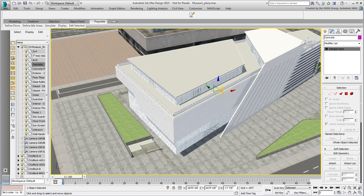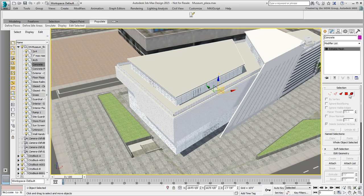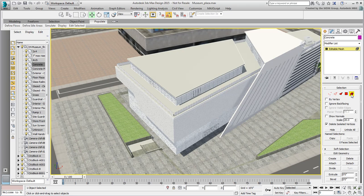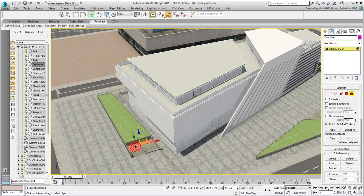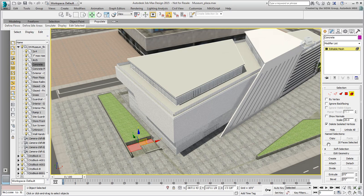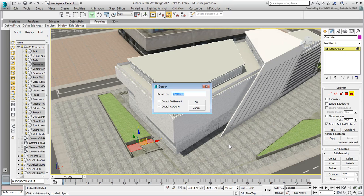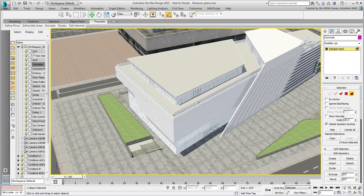That's the workflow you'll adopt. With the concrete object selected, go to the Modify panel and access Element Mode. Select the landing between the two ramps, and then click the Detach button in the Modify panel. Give the new object a name such as Ramp Landing, and then click OK. Exit sub-object mode when done.